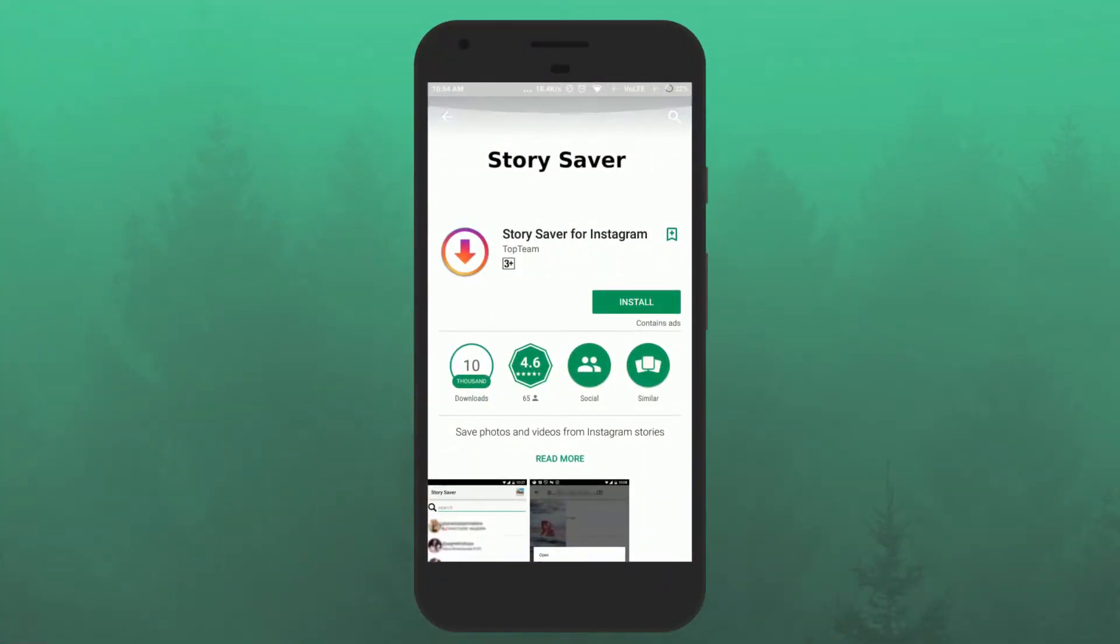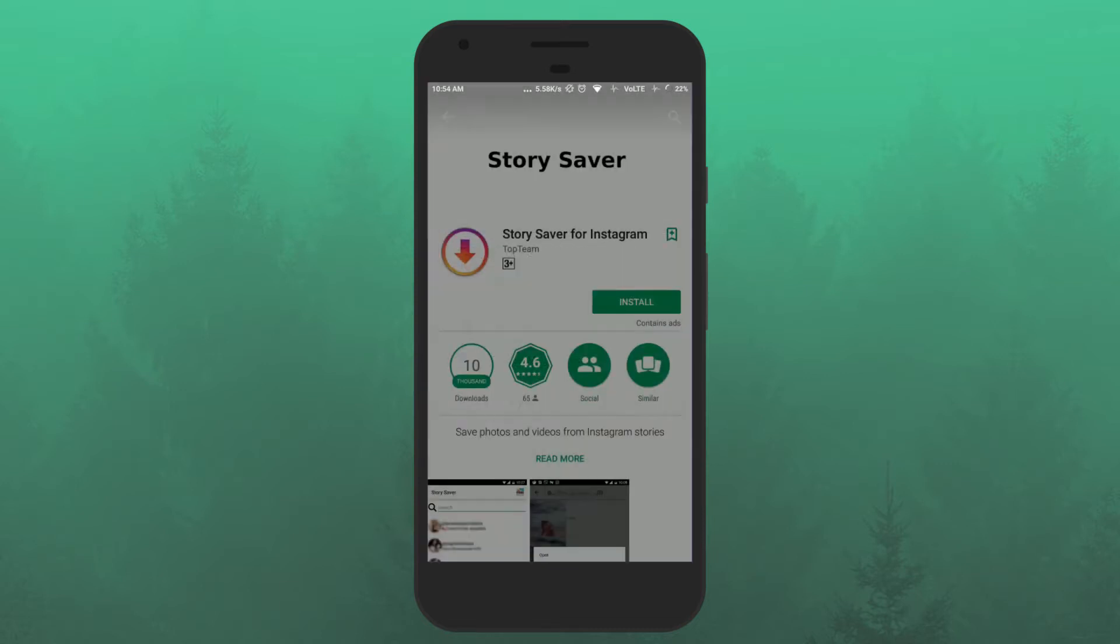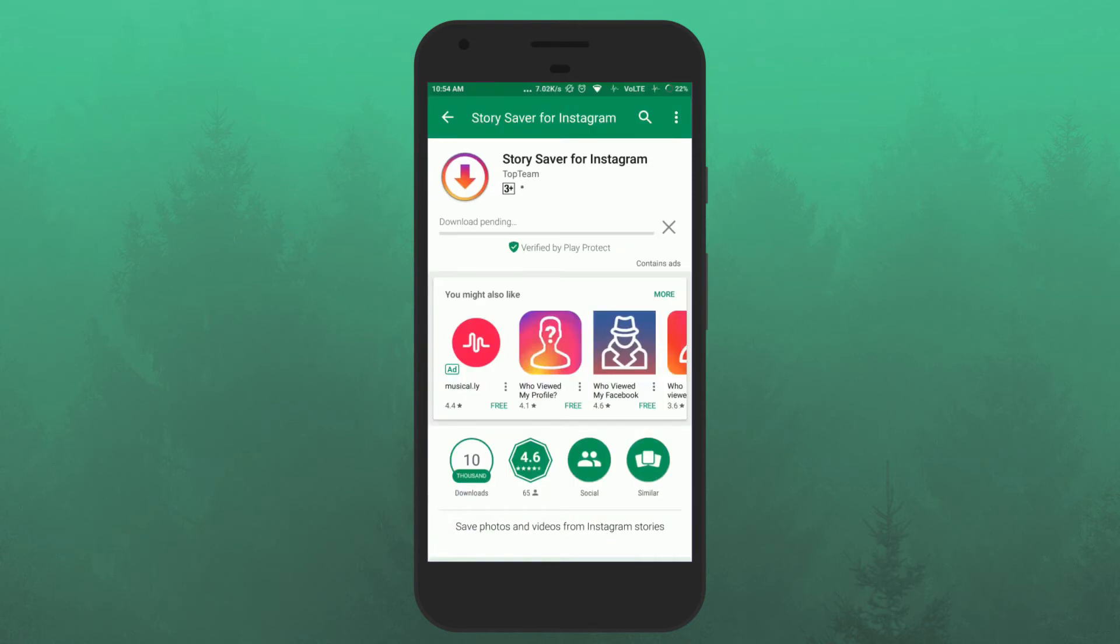To do so, we will use a free app which is known as Story Saver. First of all install this Story Saver app on your Android phone and open it.